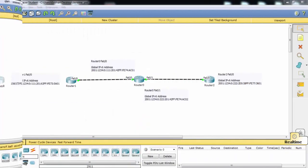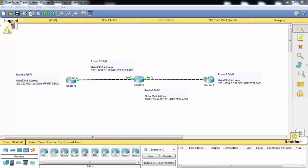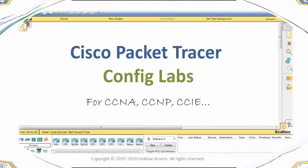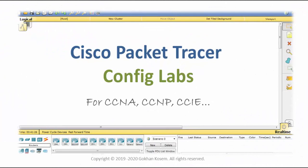In this Packet Tracer example we have configured IPv6 static routing.